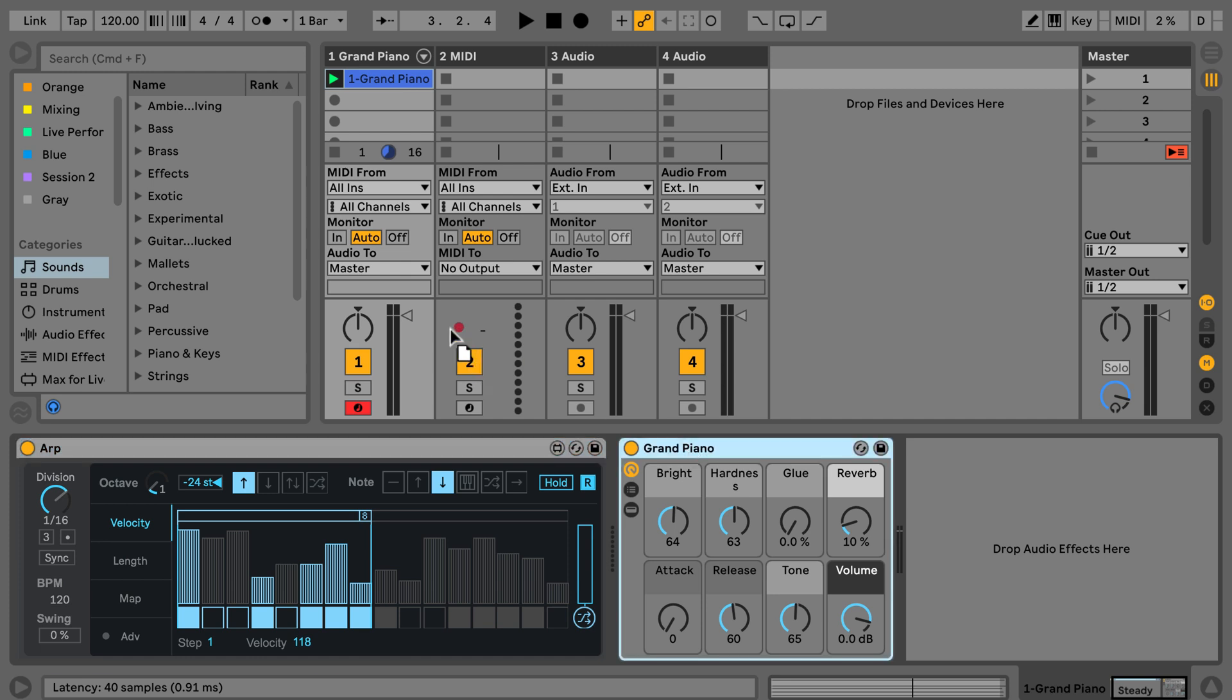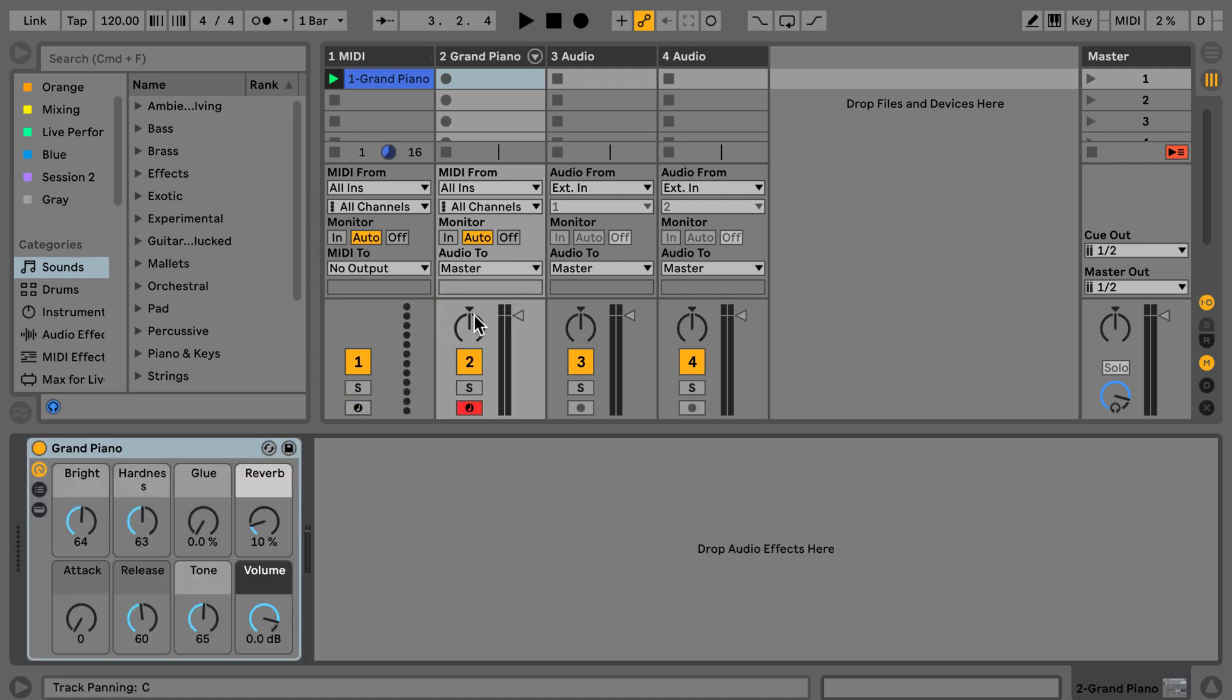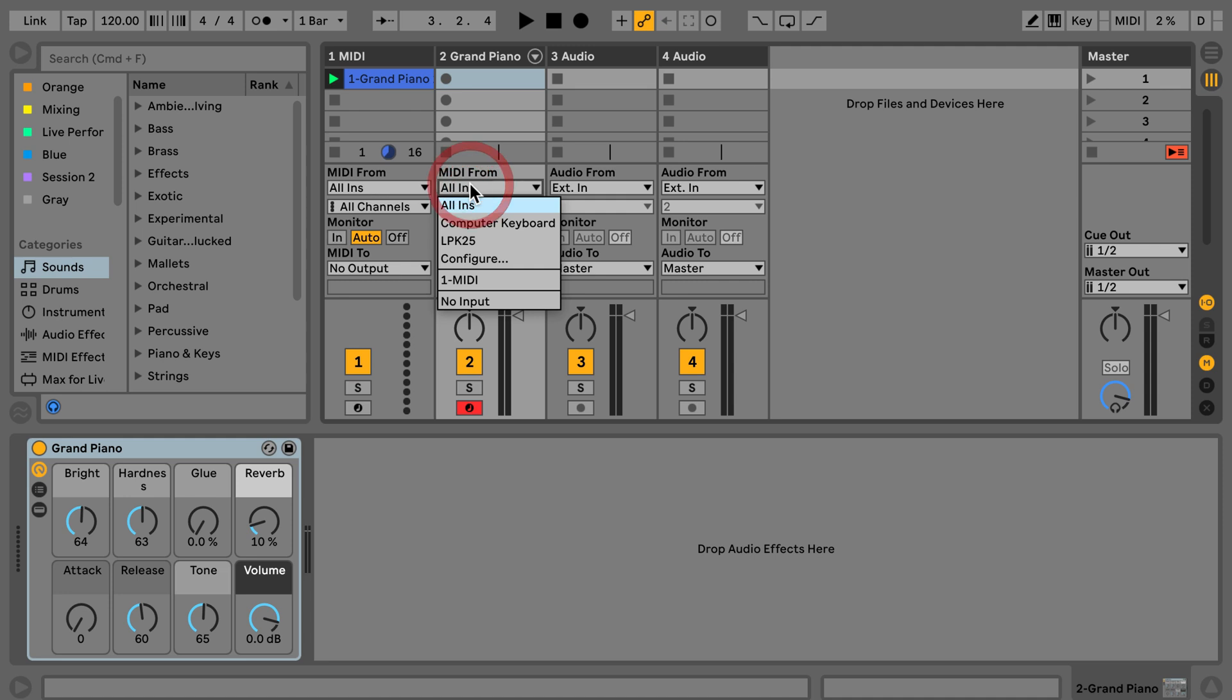and we're going to drag the instrument preset, in this case the grand piano, to the second track. Then we can set MIDI from to the first MIDI track